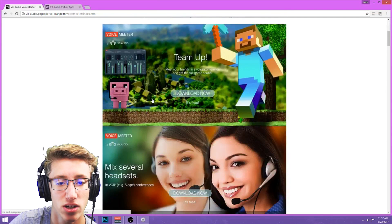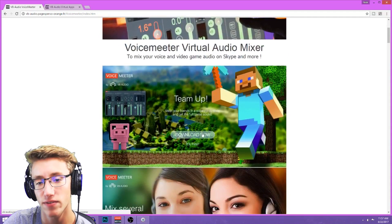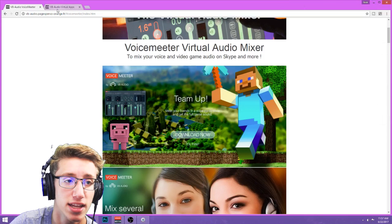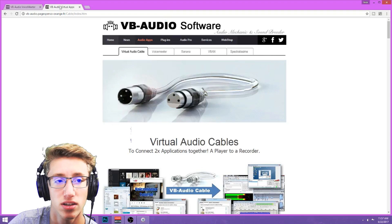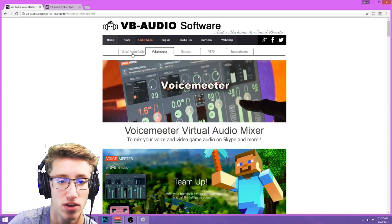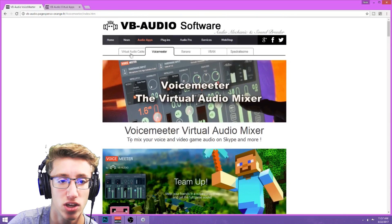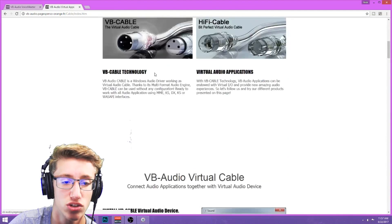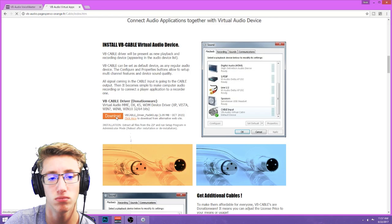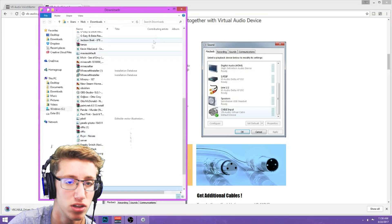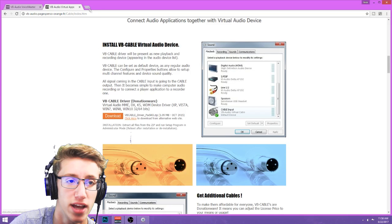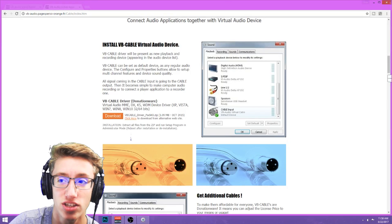The first thing you have to go to is VB Audio Voice Meter. If you don't have this already, you're gonna scroll down to the download button and hit download now. It's gonna download in your browser. The second link is VB Audio Virtual Apps — specifically Virtual Audio Cable. You'll scroll down until you see the orange download button and download that. It goes on your red bus as you just saw.